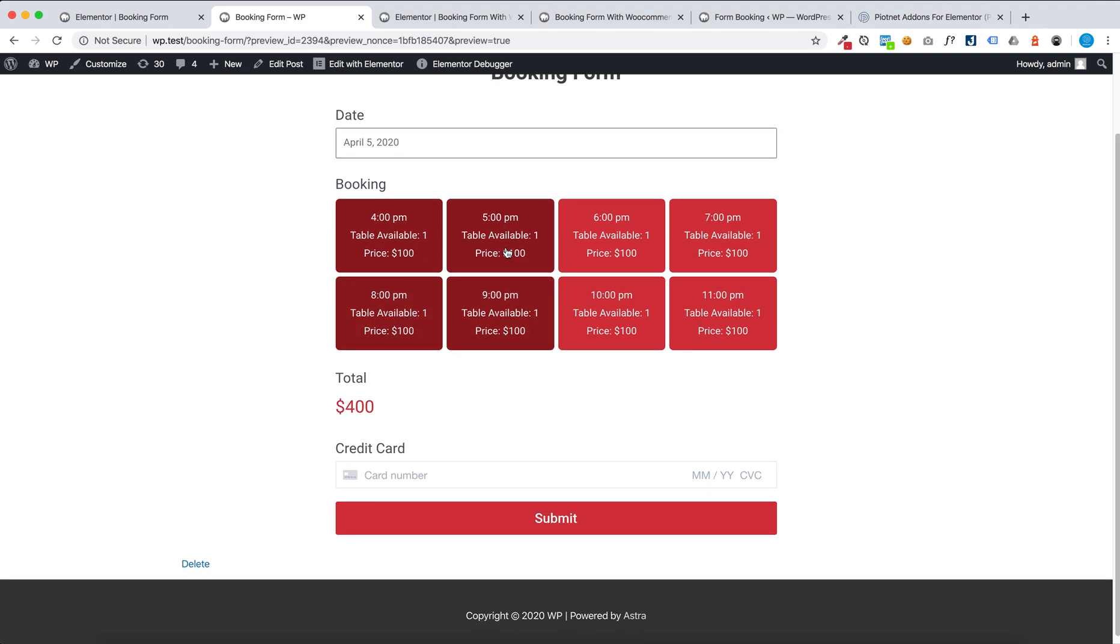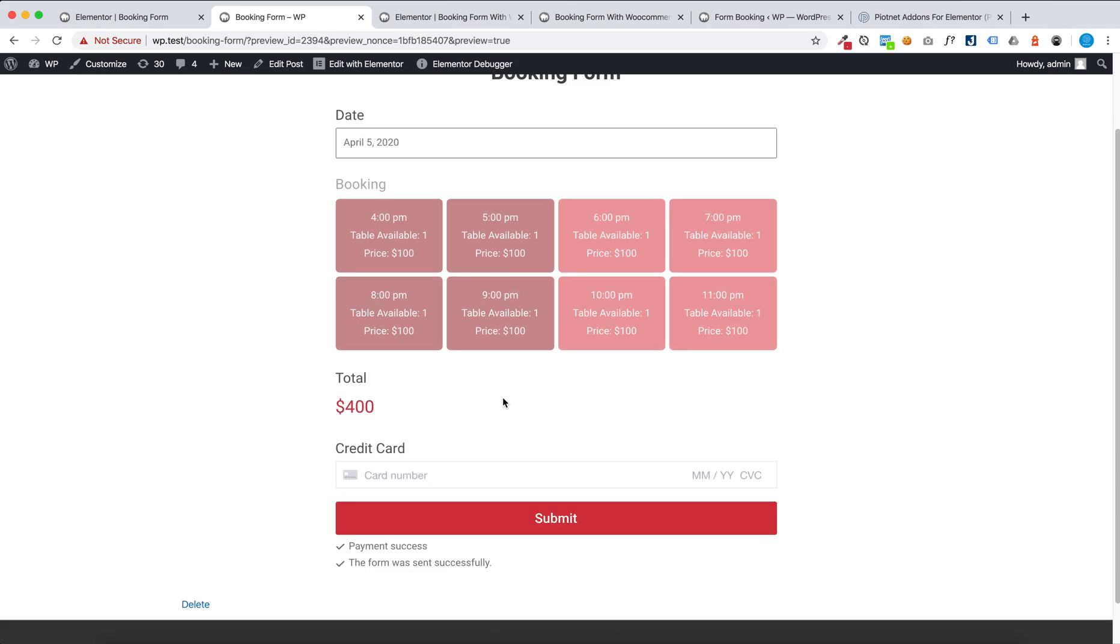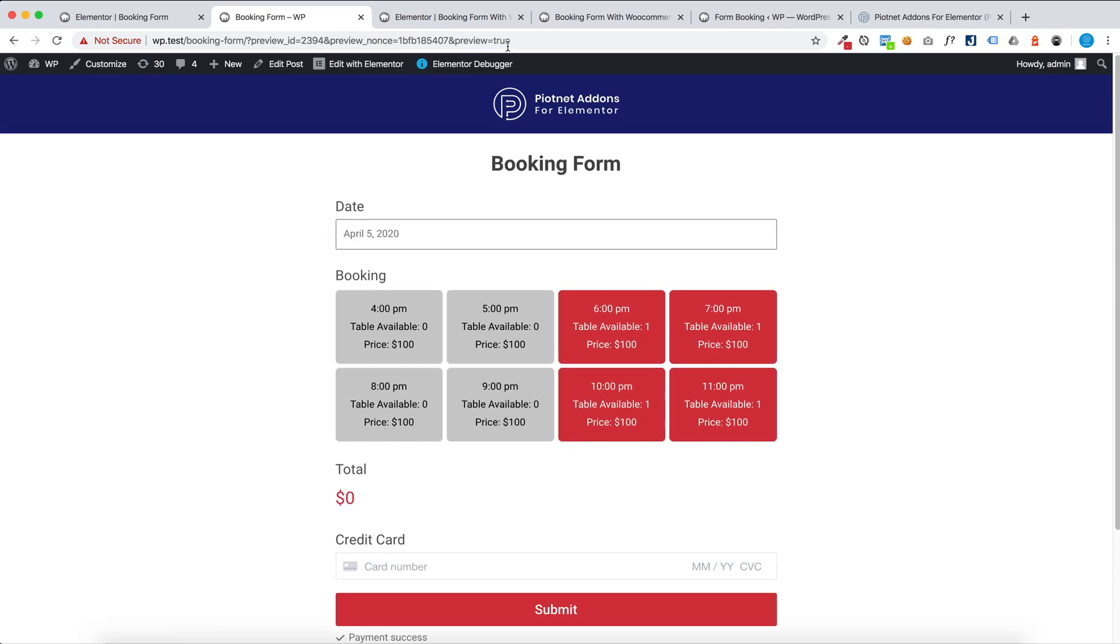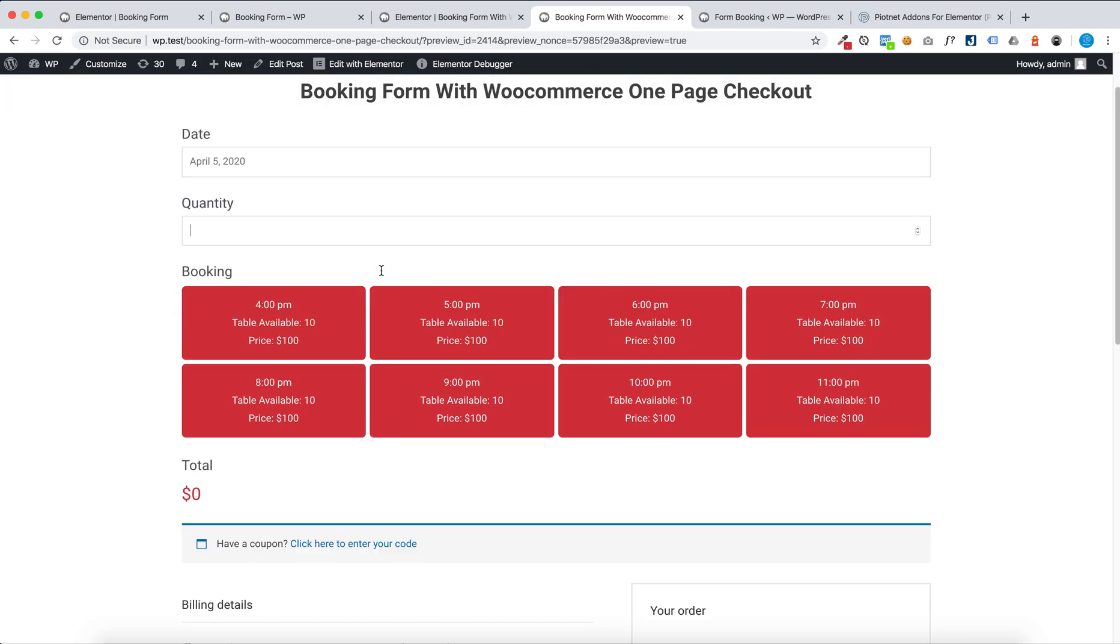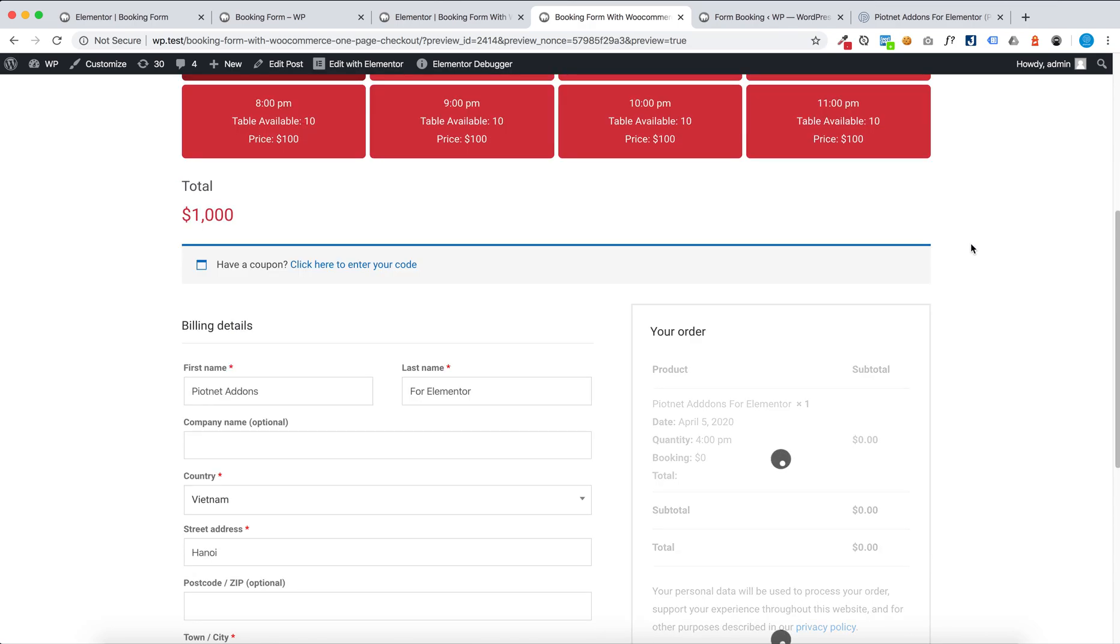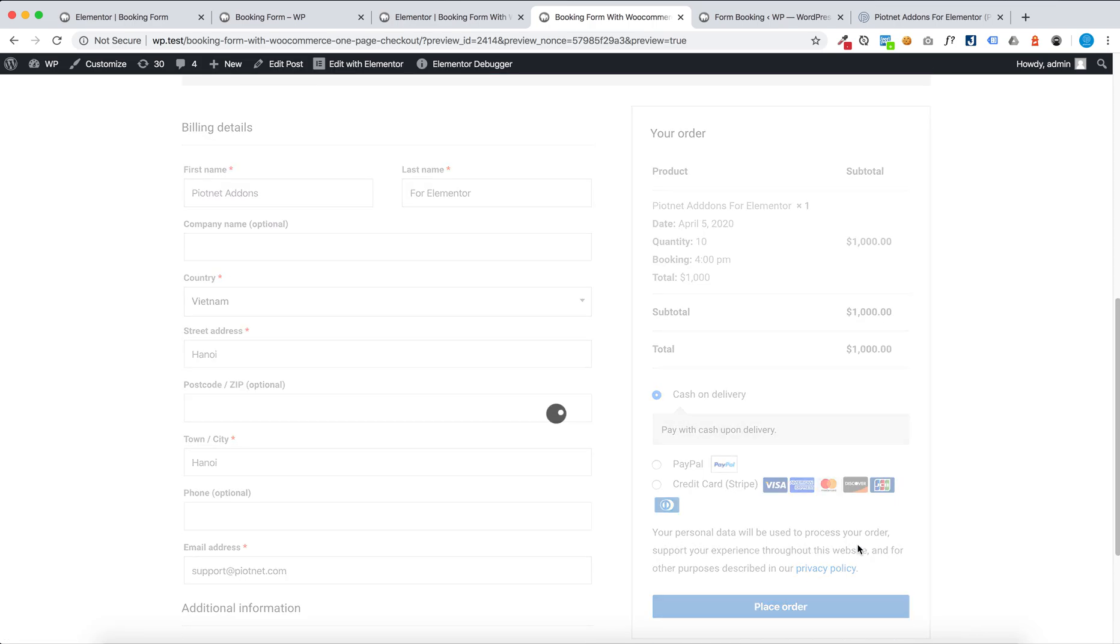This is a multiple selection and then you can check out with Stripe. And you can check out with WooCommerce one-page checkout. In this case you can select one and set quantity, then checkout with WooCommerce.